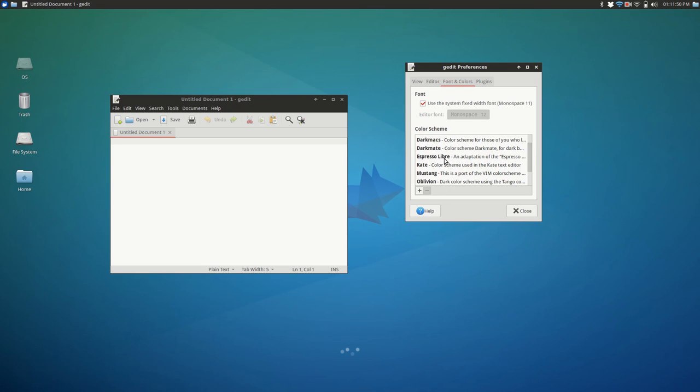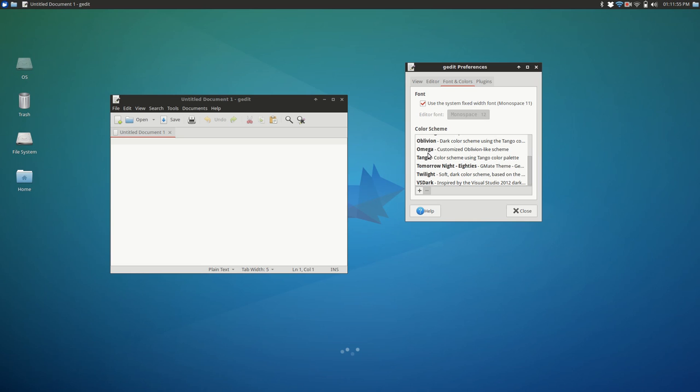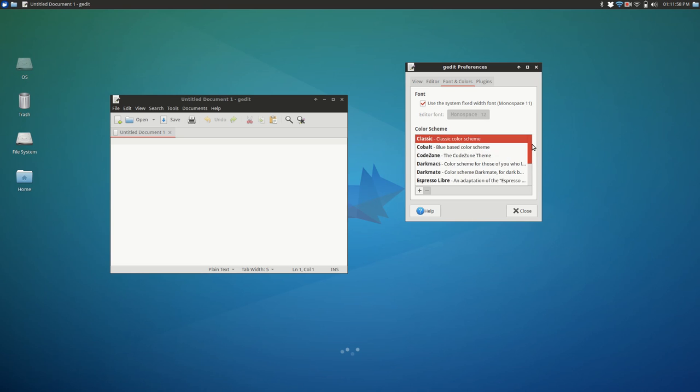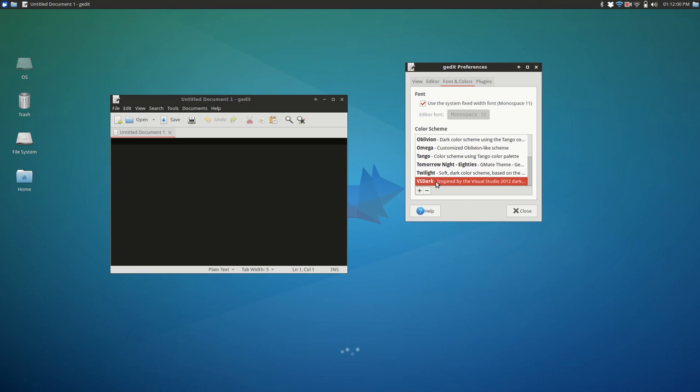Because I think originally it didn't even scroll. But if you want to add more color schemes to it, like I've added, I think I had Espresso Libre, Dark Max, Mustang, Omega, Tango. A lot of these I added. I prefer a darker theme. My favorite is VS Dark. If you want to add more, you can literally Google G-Edit Color Schemes, and you should find a website that allows you to download them.